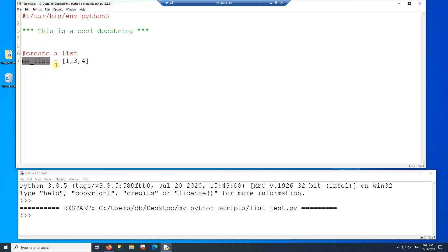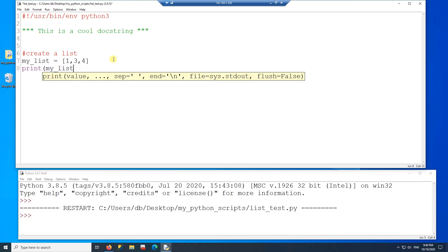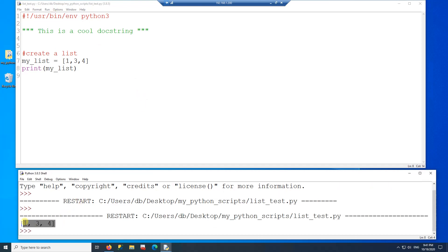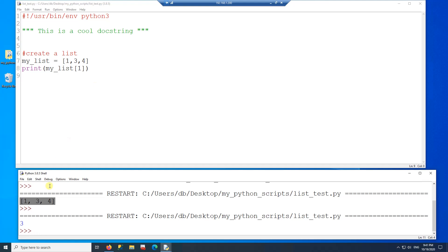If I want to print this list, all I have to do is print the list. I'll run the program and there you have 1, 3, and 4. You can also print a single item — instead of printing the whole list you can print the item at index number one, which will print the number 3 because 3 is at index one. I can also print index number two and that gives me 4.